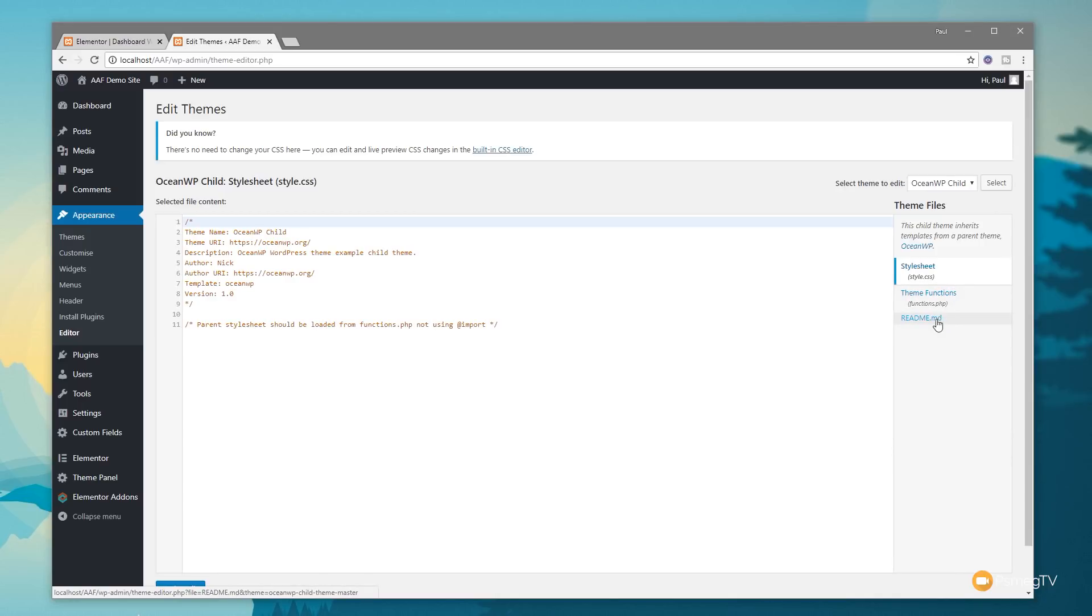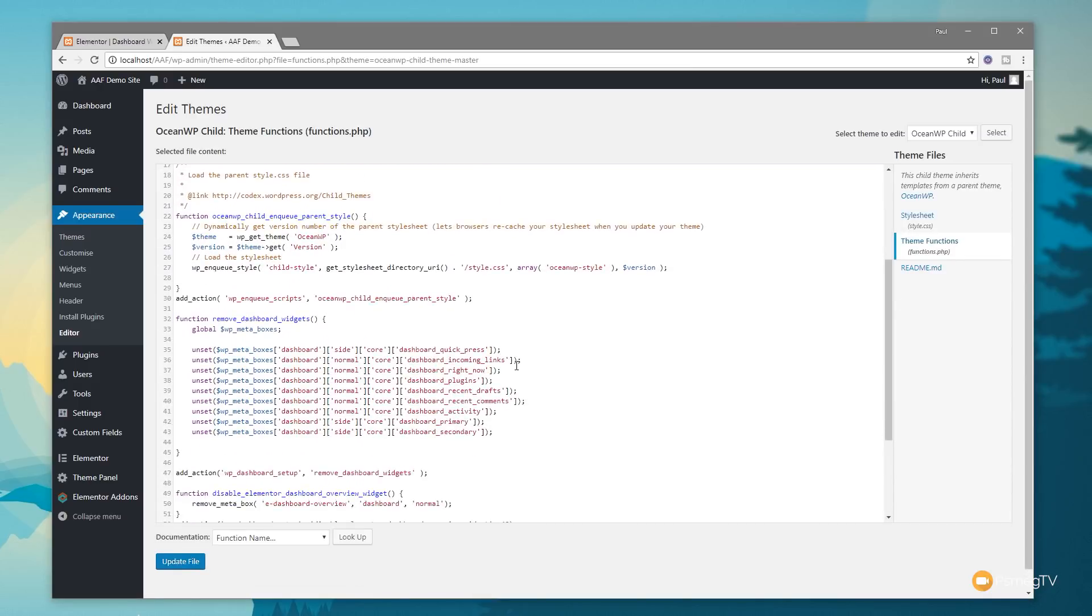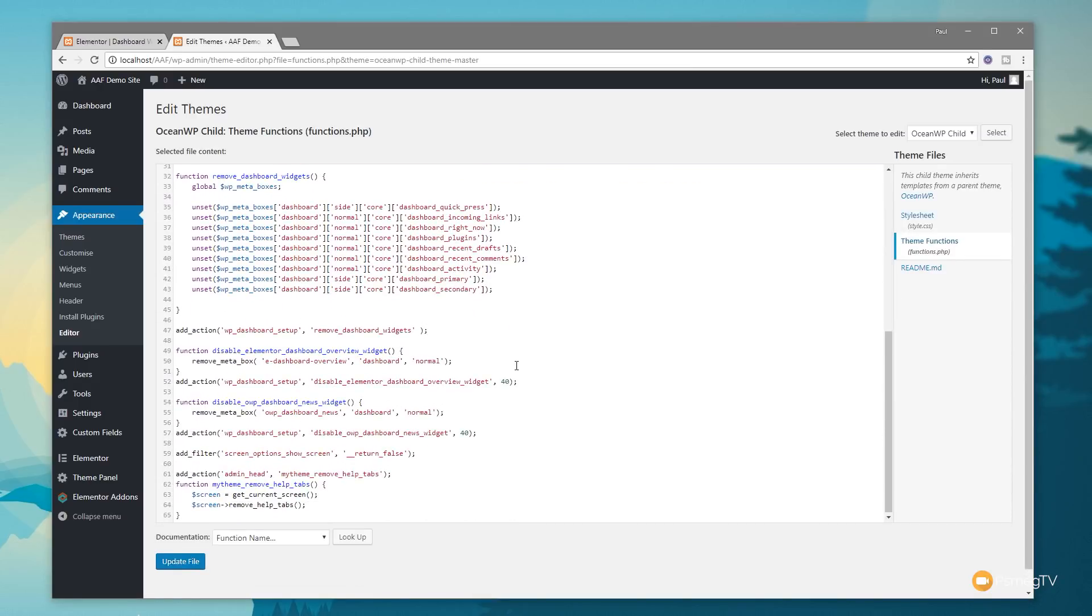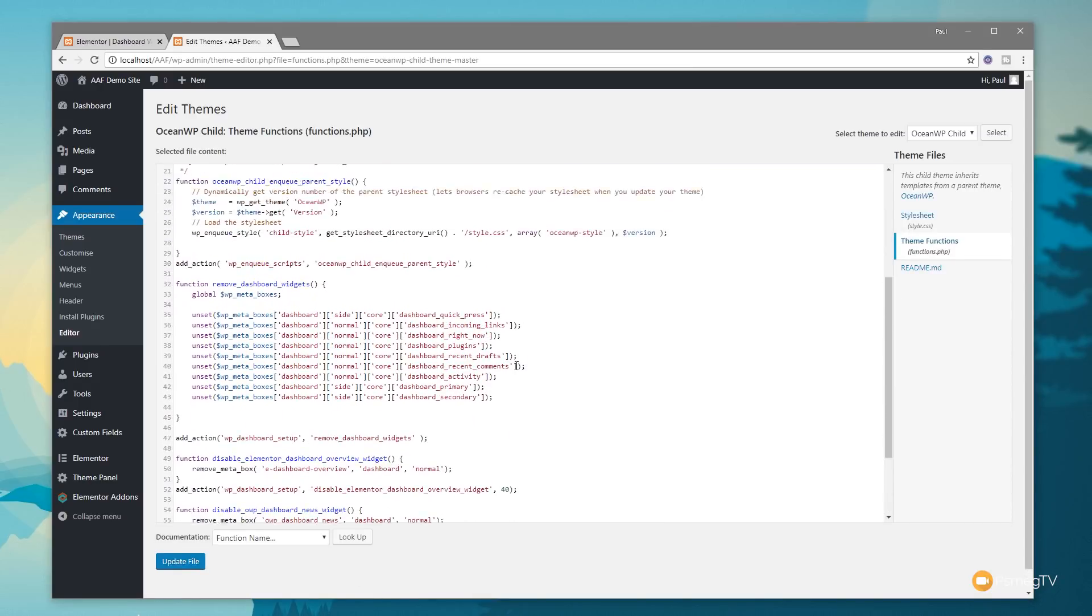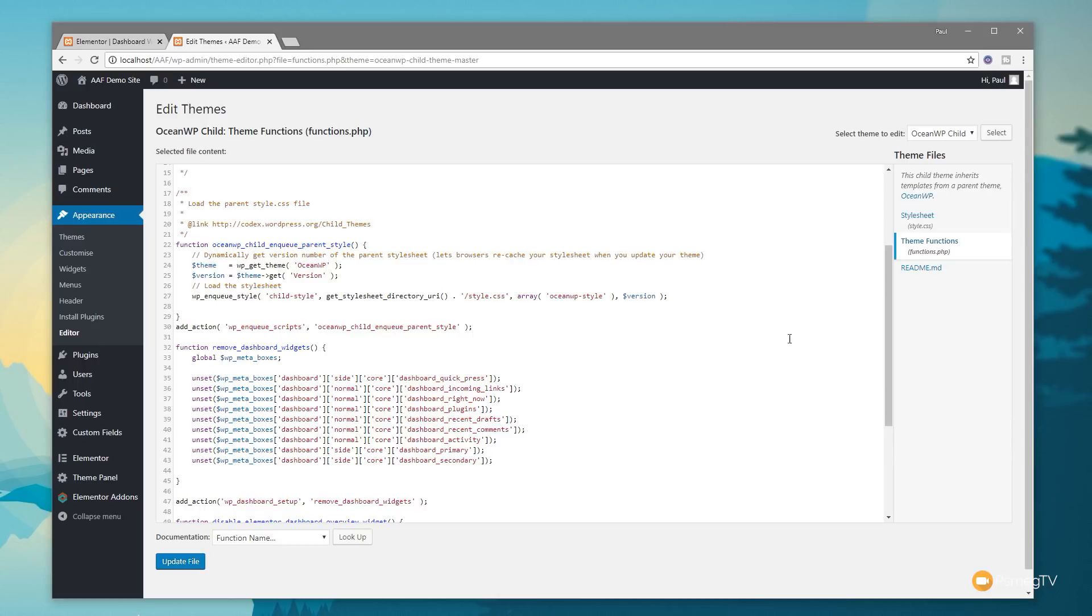We need to click and open the functions file up, and you can see all the different information I've inserted in here that controls how we display that relevant information on our dashboard. The other way you can access this is through the online file editor that's part of your hosting account, or you could use an FTP client like Cute FTP, log in, go into your themes folder, into your child theme folder, and edit the file directly.